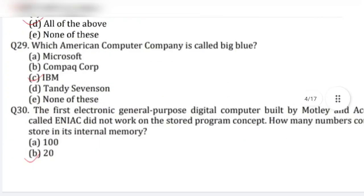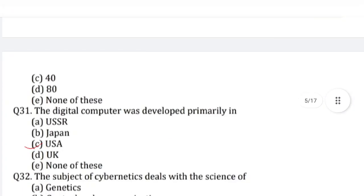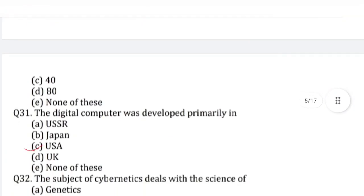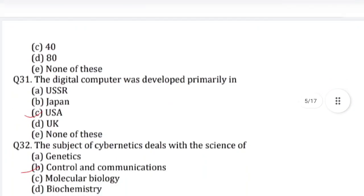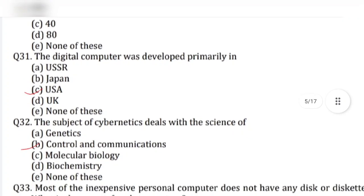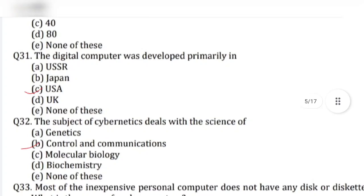Question number 31: The digital computer was developed primarily in — answer is option C, USA.